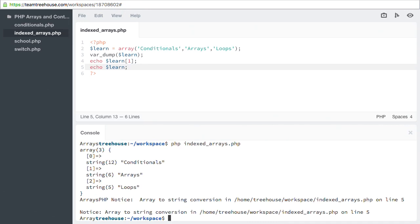There's a notice about an array to string conversion. This is because arrays store more complex data, and PHP doesn't know how to format that data. So if we want to display the array values, we have to tell PHP how we want them formatted.